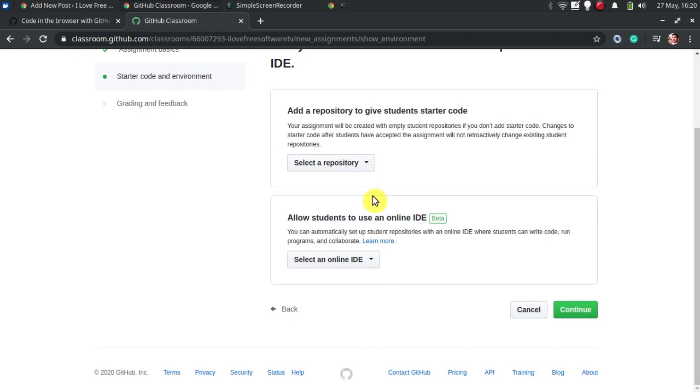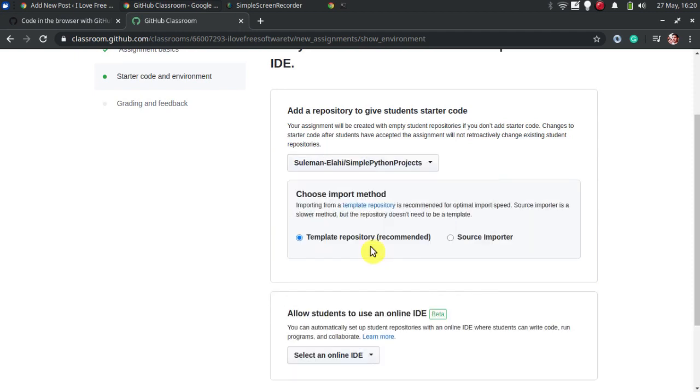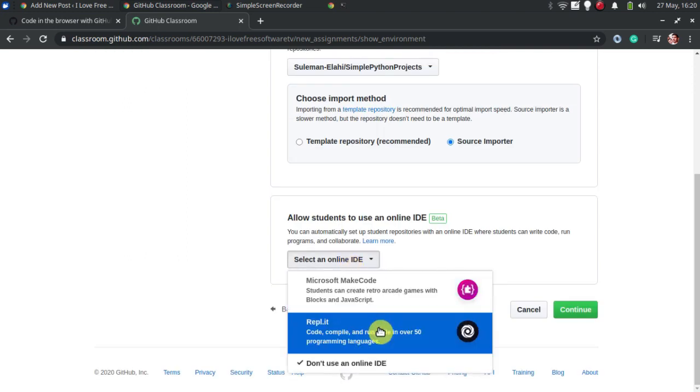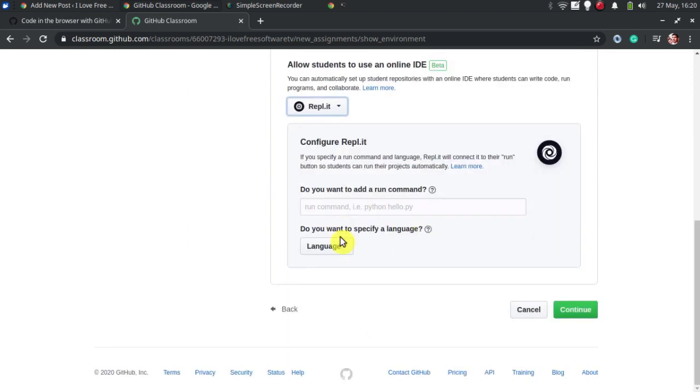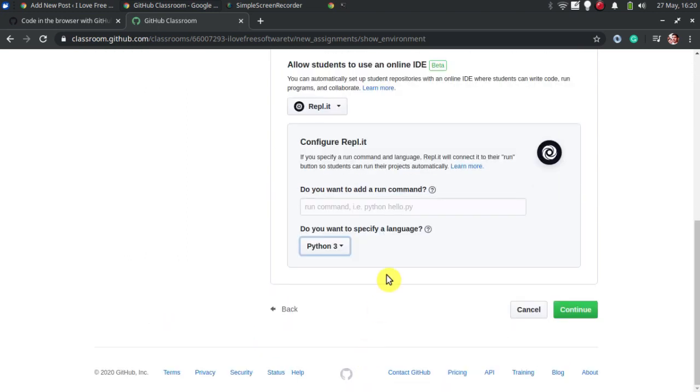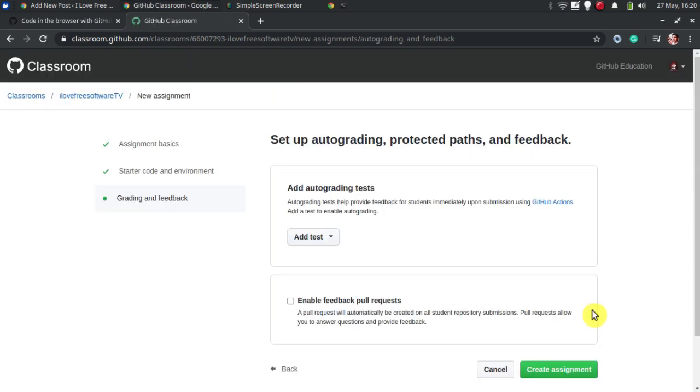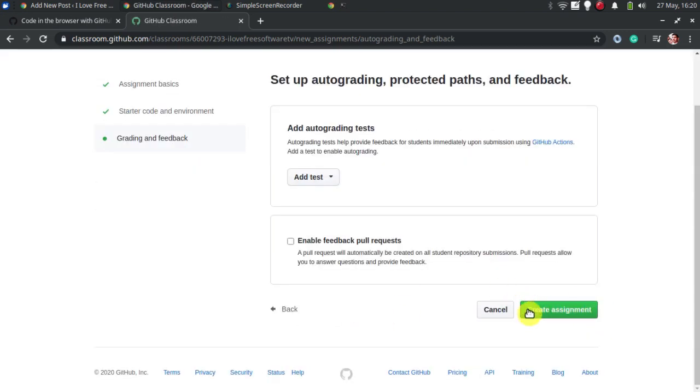Next thing you have to configure IDE and repository. Just select any repo by searching it and select the IDE for students. Next, specify a start command and programming language for the coding assignment from the list. Finally, if you want to enable auto grading then do that.